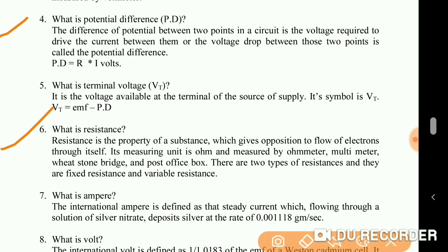What is resistance? Resistance is the property of a substance which offers opposition to the flow of electrons through itself. Its measuring unit is ohm and it is measured by an ohmmeter, multimeter, voltmeter, and post office box. There are two types of resistance: fixed resistance and variable resistance.